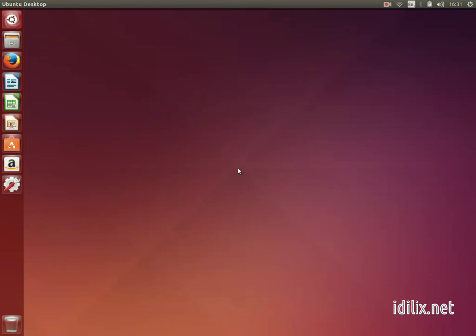The first difference you will notice is that the dock that is by default at the bottom of the screen on your Mac is located at the left on your Ubuntu desktop and takes advantage of the fact that most screens nowadays are much wider than tall.